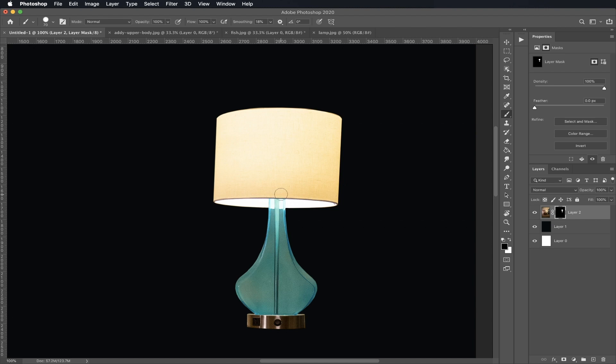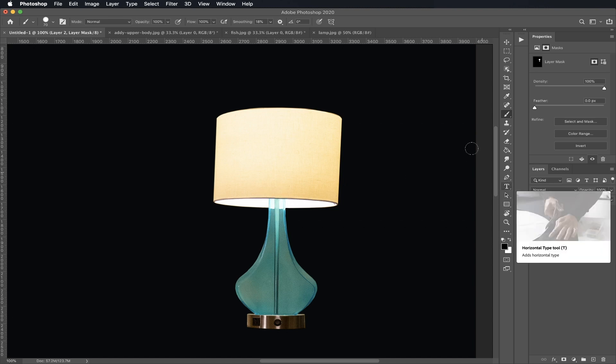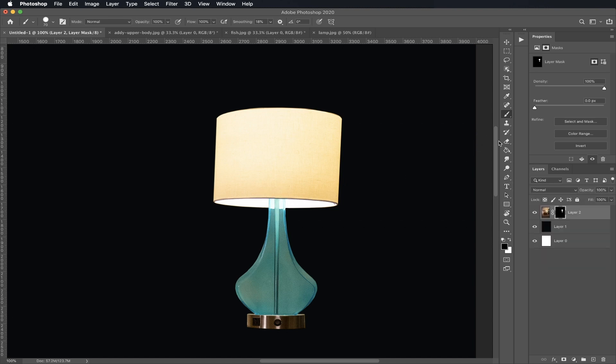So there is my mask. It was all done using the brush manually and a little bit of the Lasso Tool.